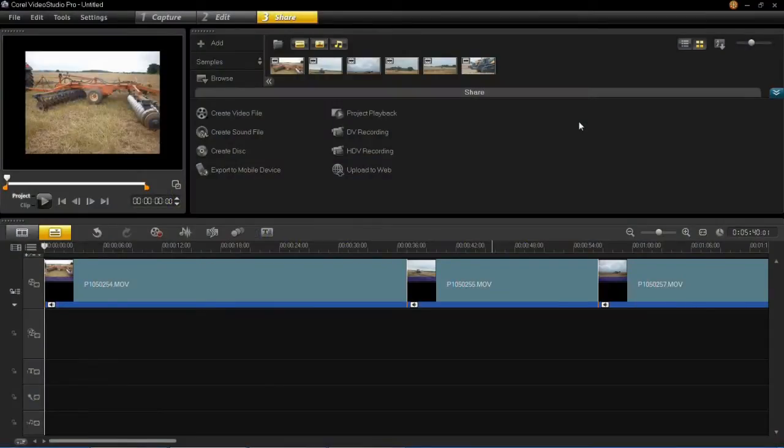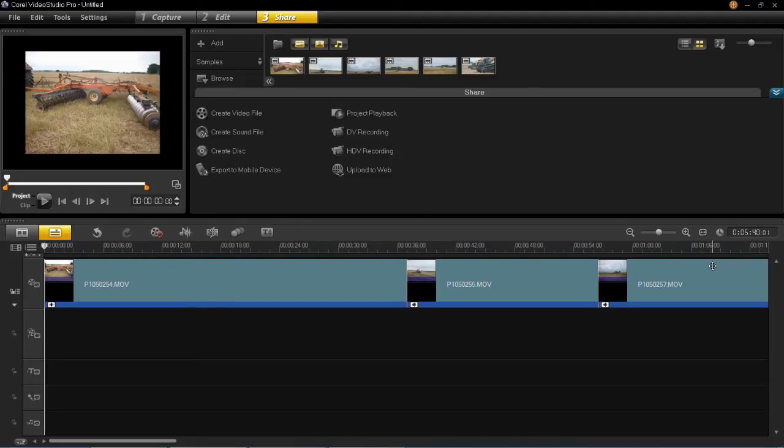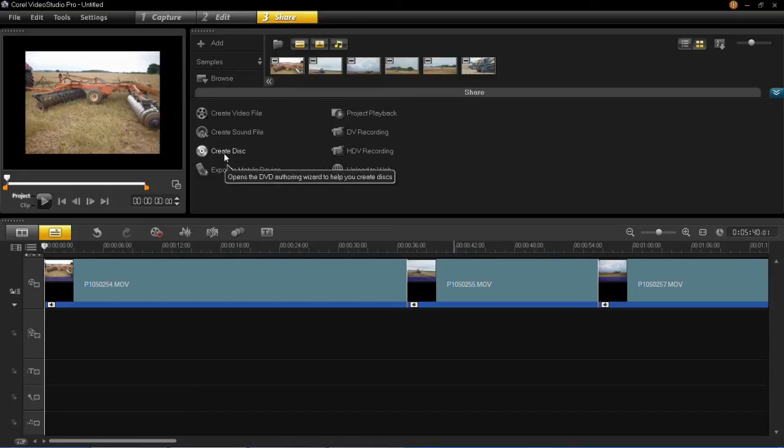In this tutorial I'm going to show you how to add chapters when you want to create a DVD. First, load up your project into your timeline, and when you're ready to export, click on Share and then click Create Disk.